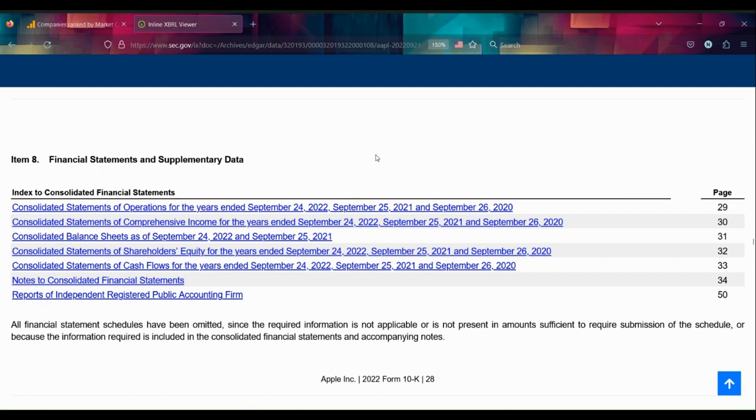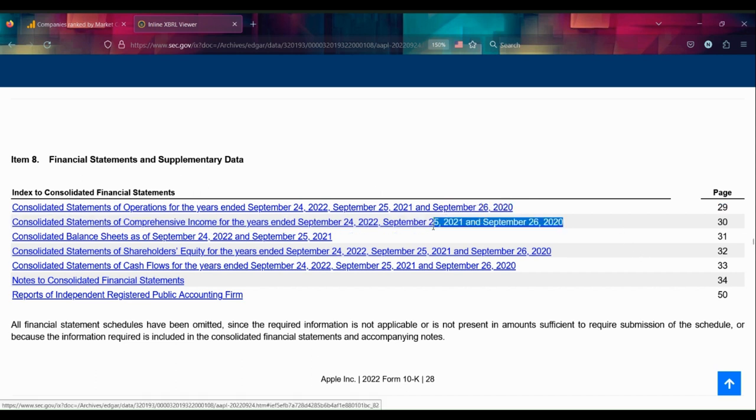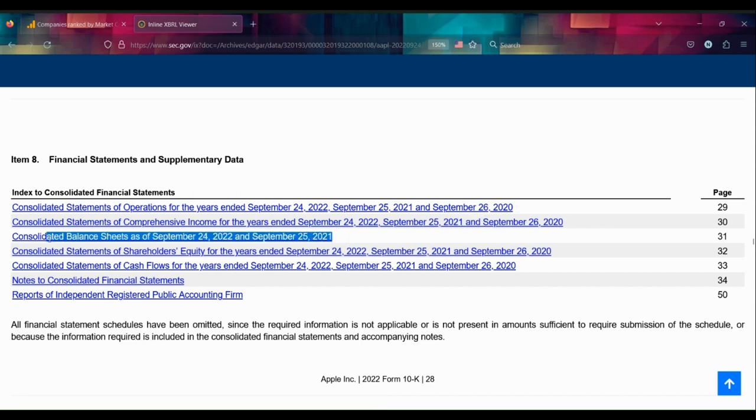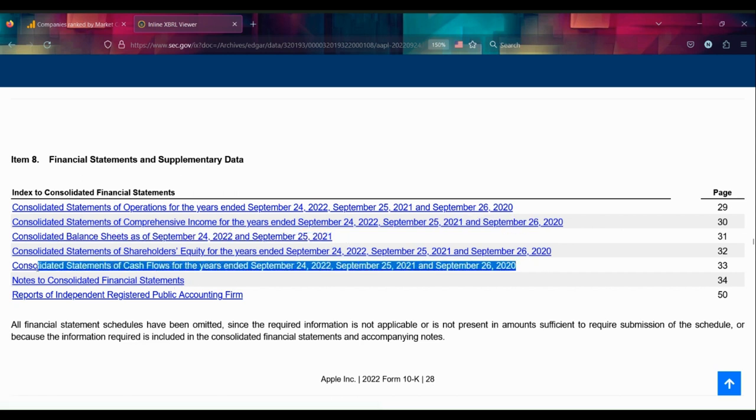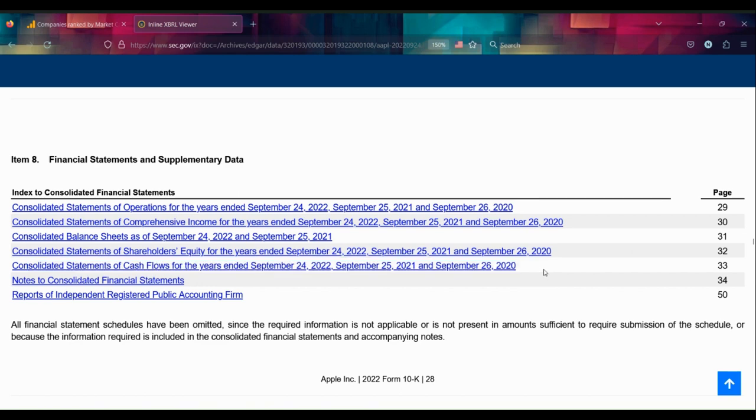The main breakdown of these financial statements is that there are three of them: an income statement, a balance sheet, and a statement of cash flows. Let's just go through those three. That is going to be the starting opener.